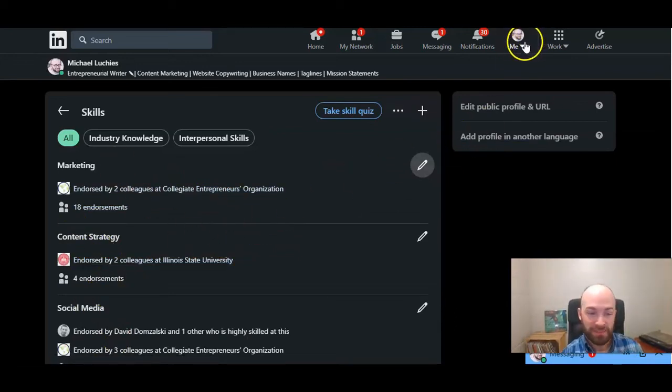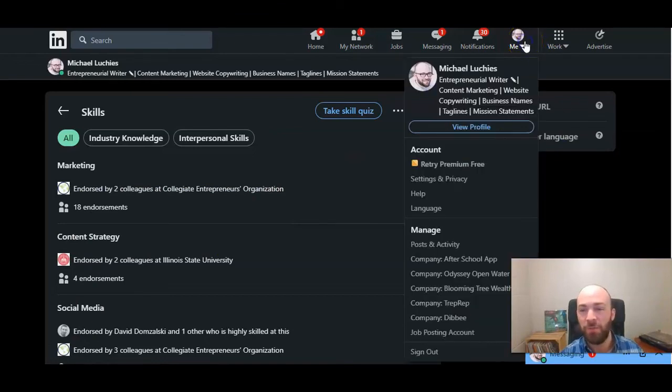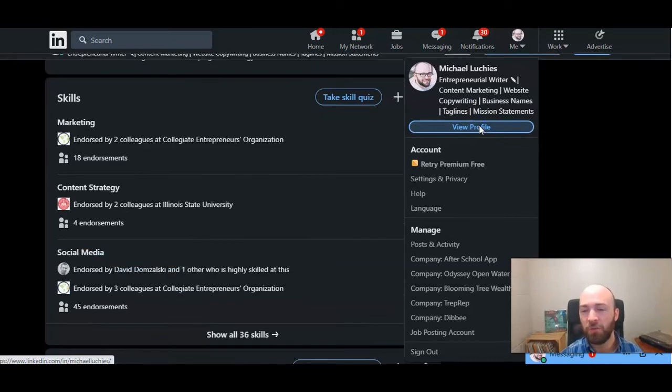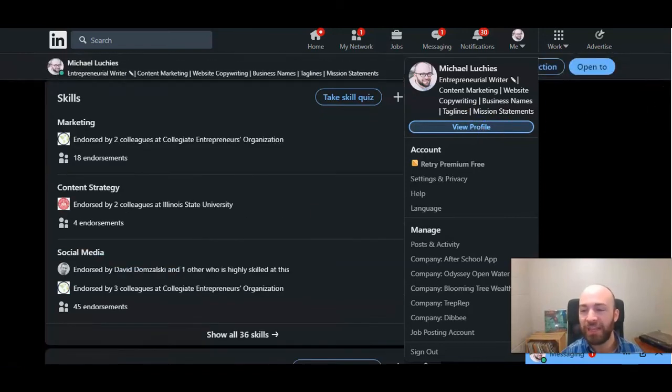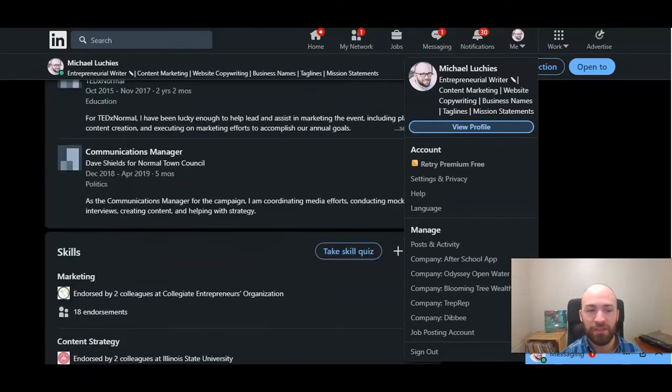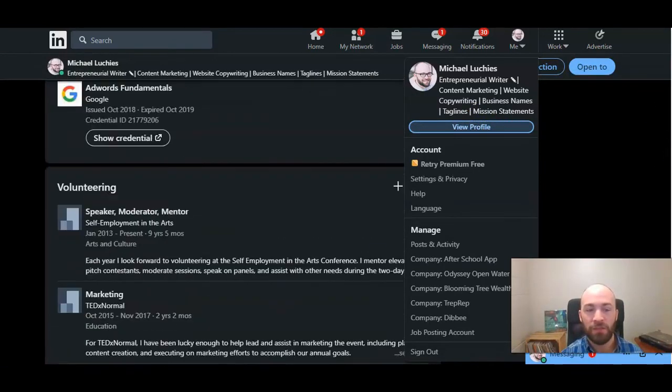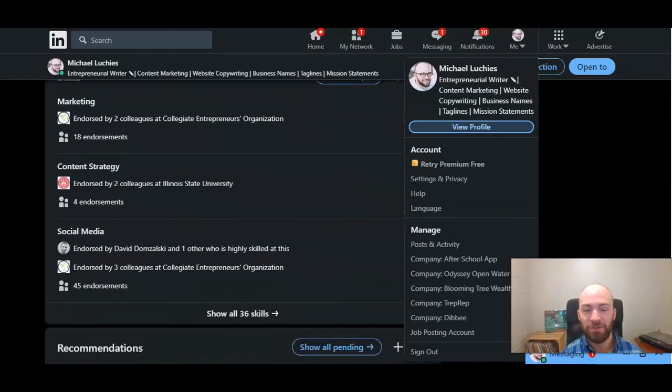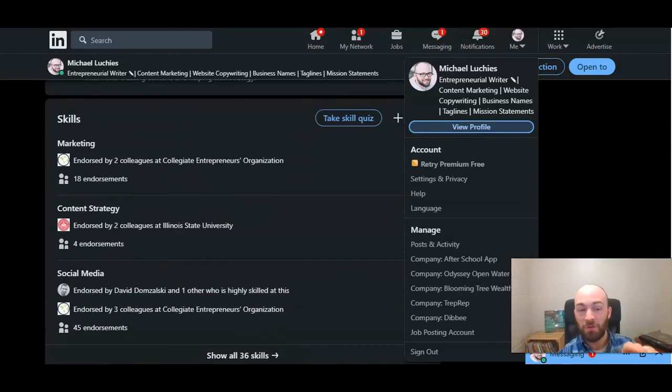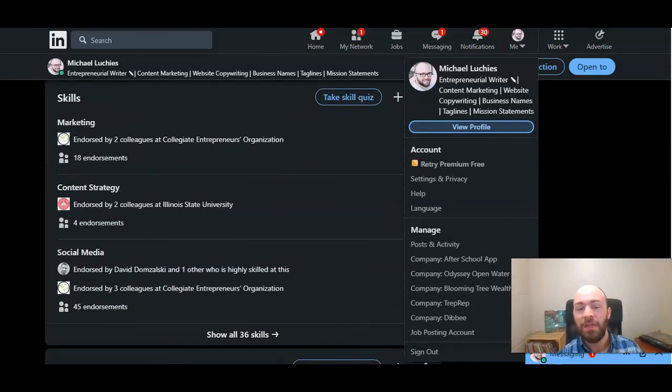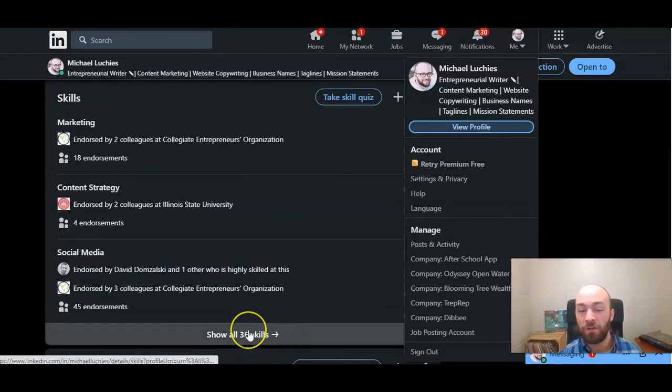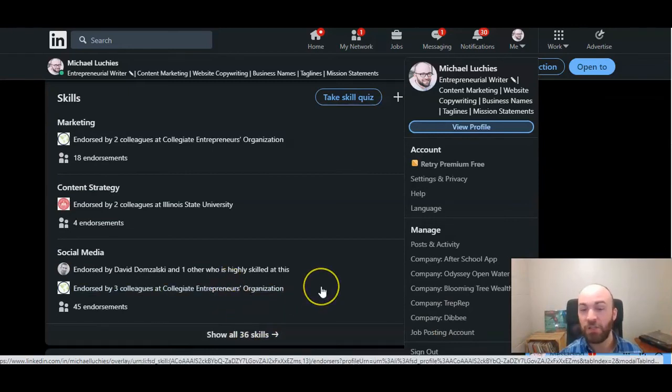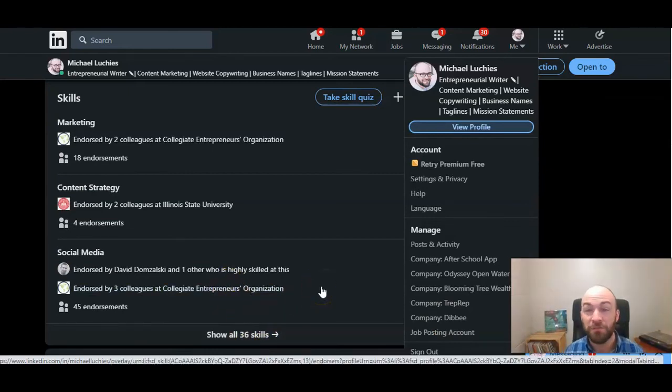So if you go, let's see, marketing, content strategy, social media. If you view your profile, and this will show your profile just like anybody else would see it, you scroll down and you look at skills. It will just show those three at the top. And then whatever other skills you've added, if somebody clicks that show all, you know, 36 skills for me.